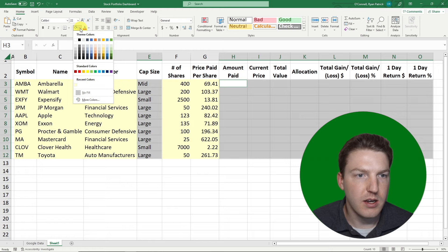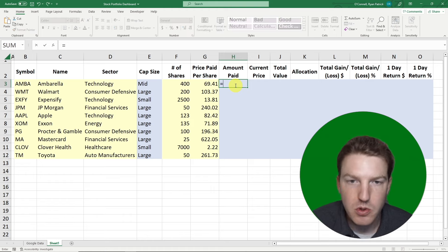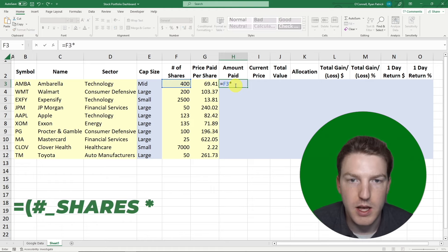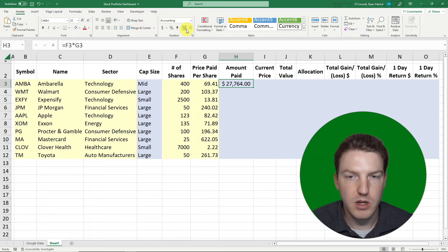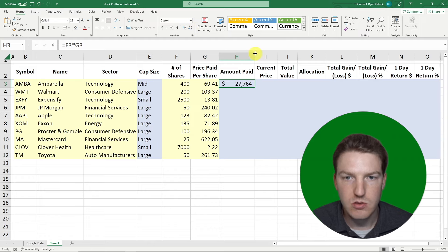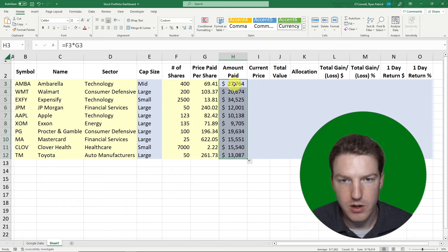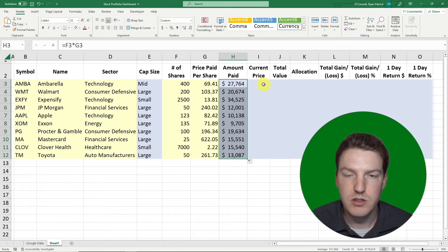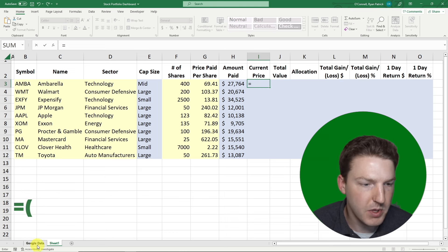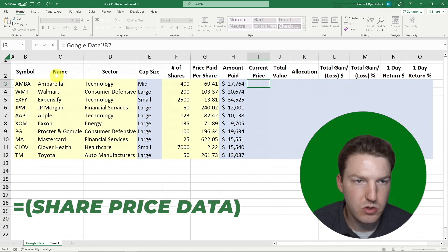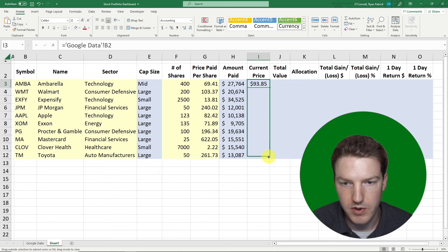To calculate the Amount Paid, multiply the number of shares by the price paid per share. I'll change it to accounting format, remove the decimals, and drag it down. For the current price, just do equals and reference the corresponding price cell from our data sheet. Change to accounting format and drag all the way down.